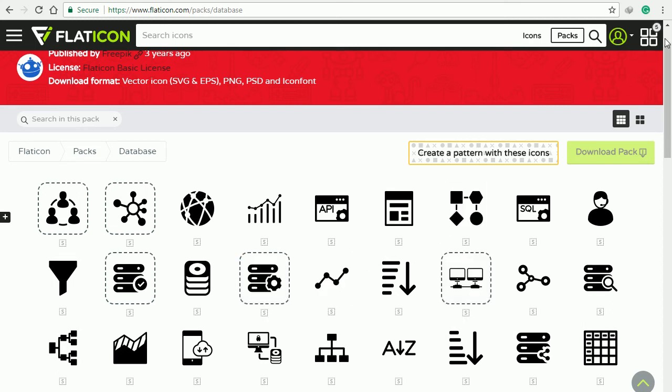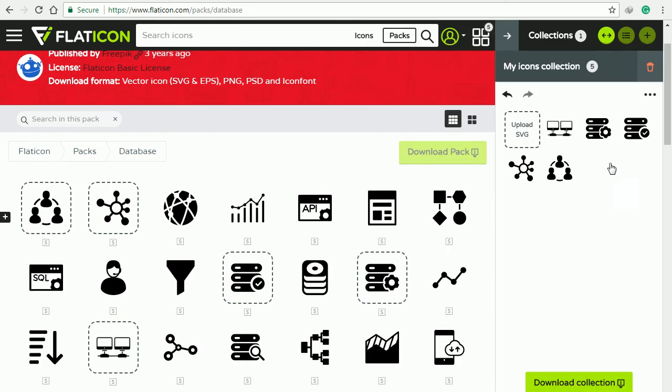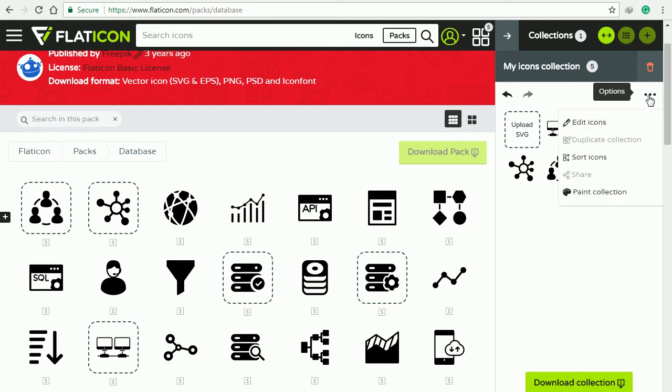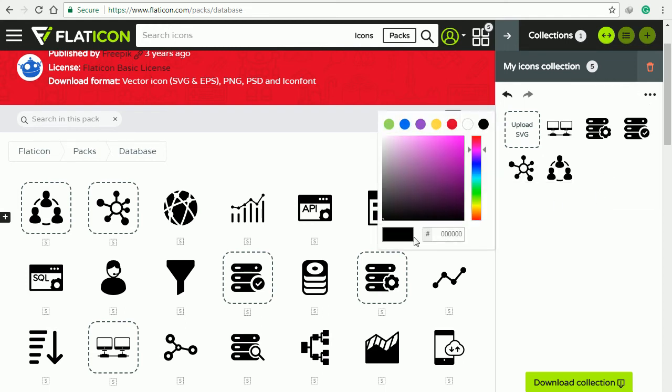Now we have our own collection. Before we download them, we can give them a specific color, for example the same color value that we are using, and click enter.